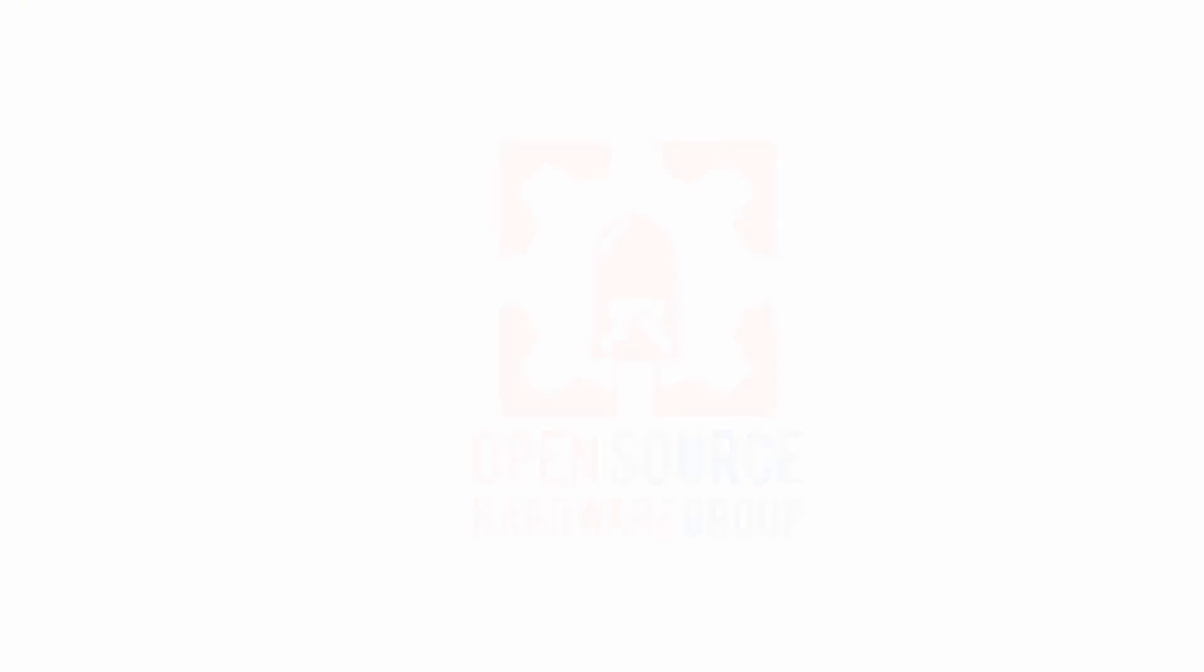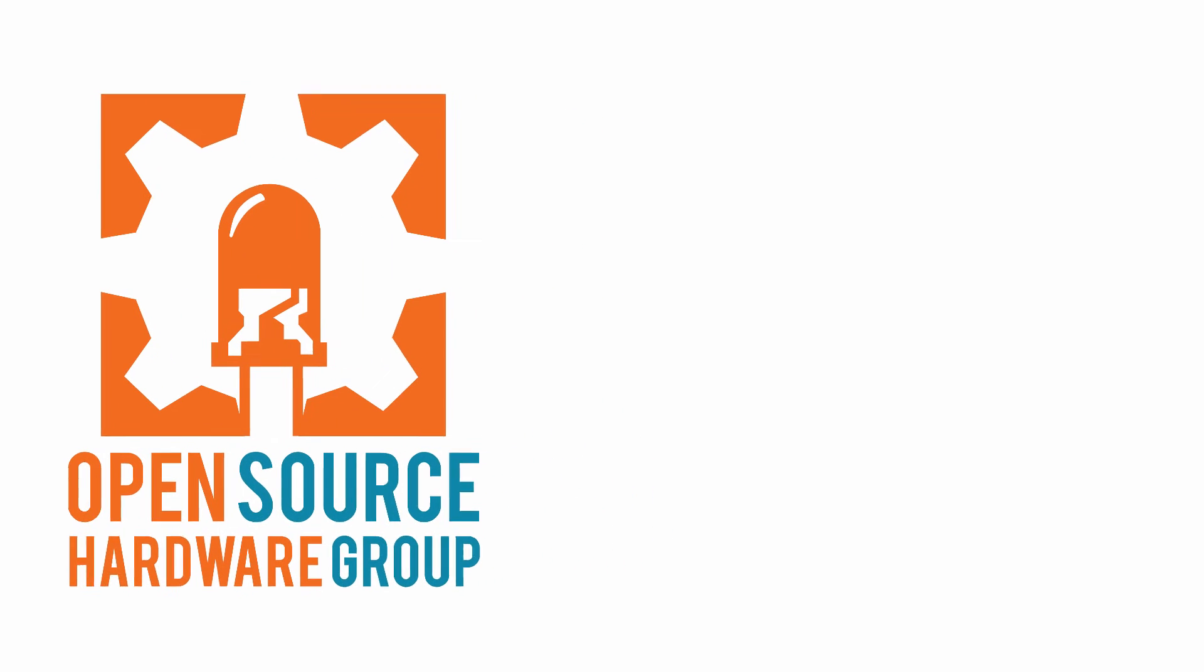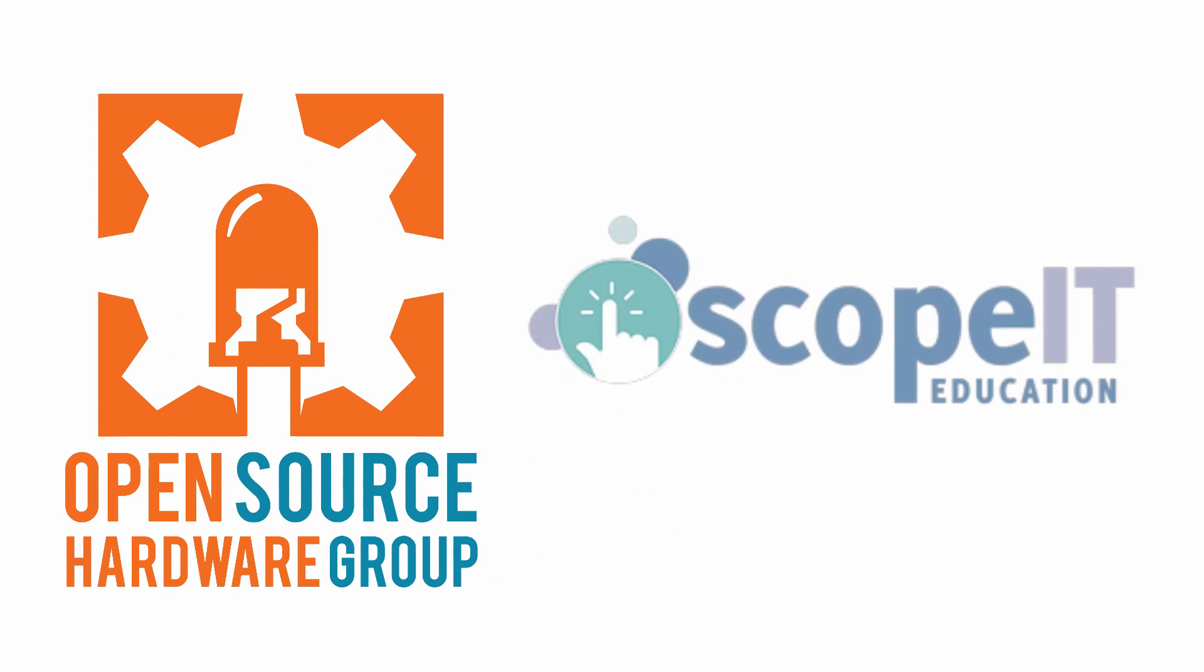So here at Open Source Hardware Group, we are excited to be in on the start, and we look forward to a future where young kids, all over, have access to experts in their schools who can engage their minds and mentor them on their exploration of technology.